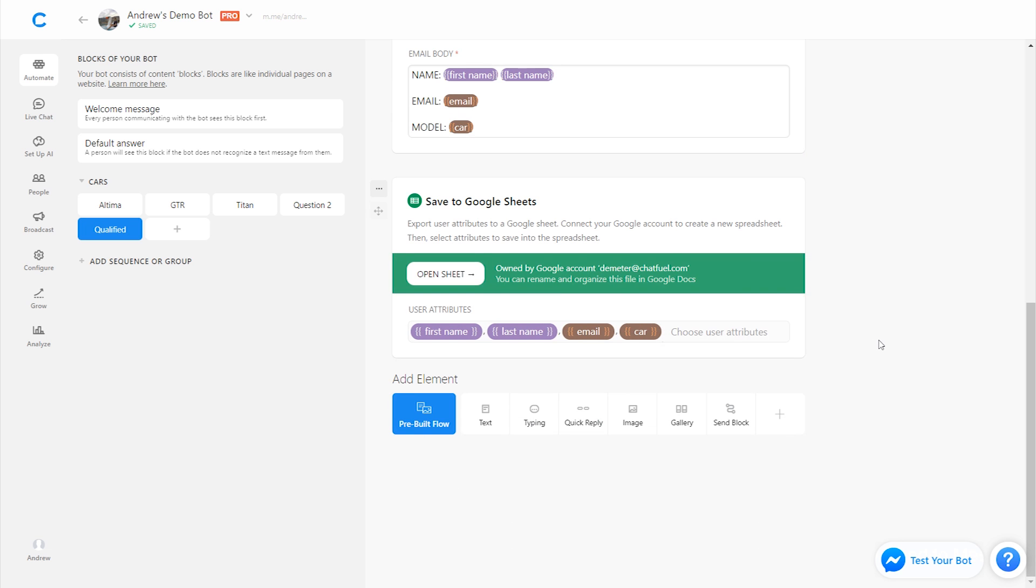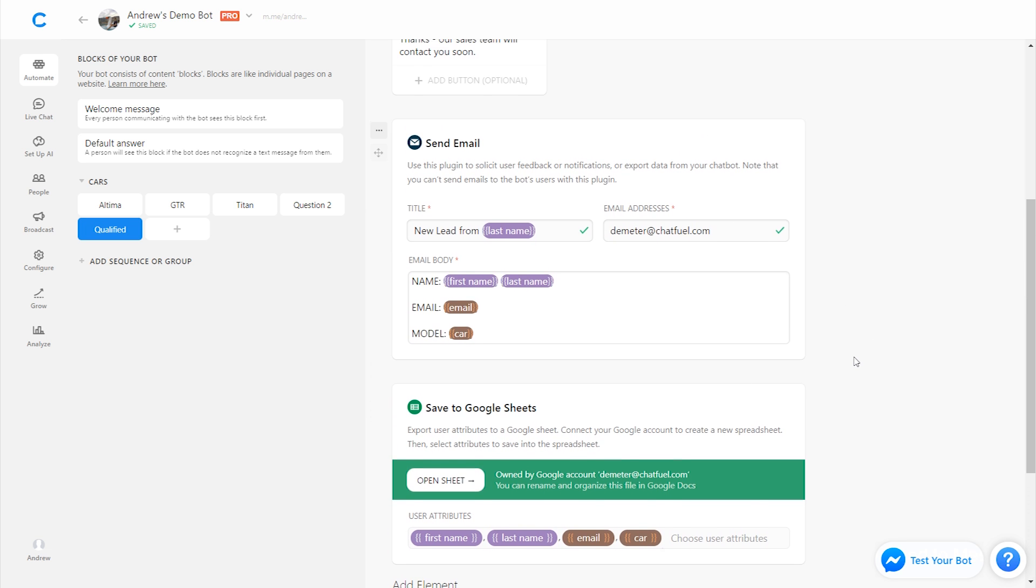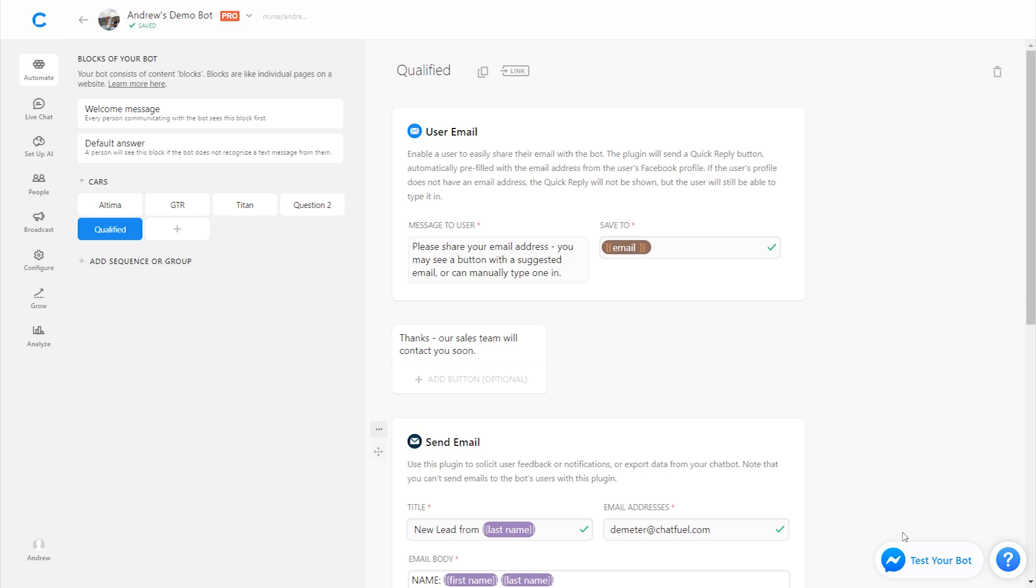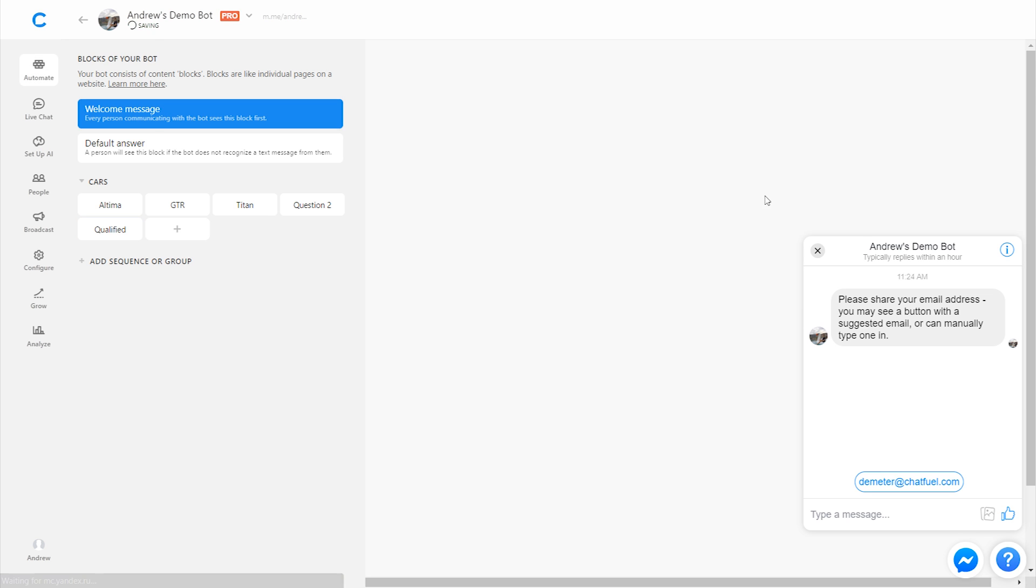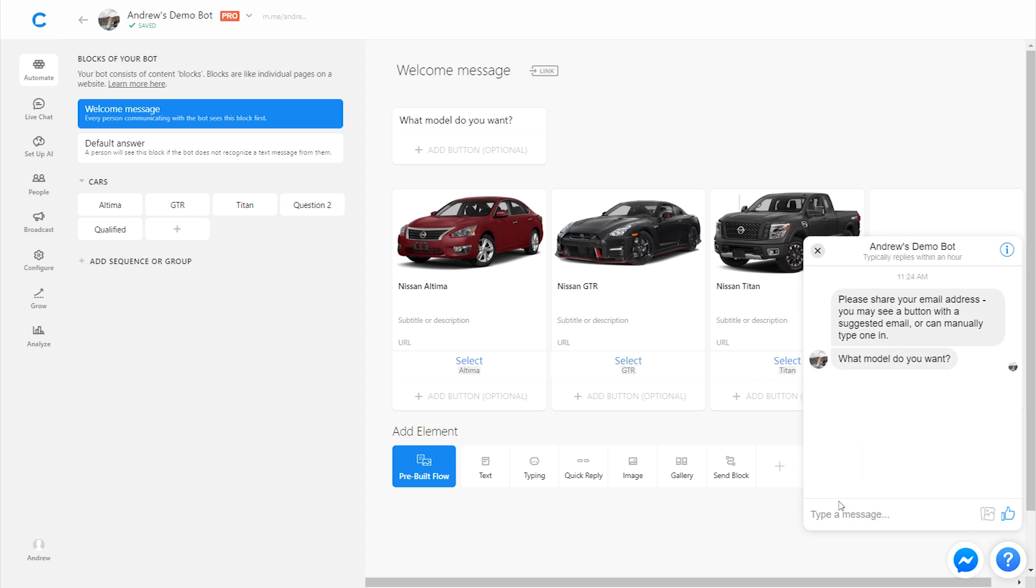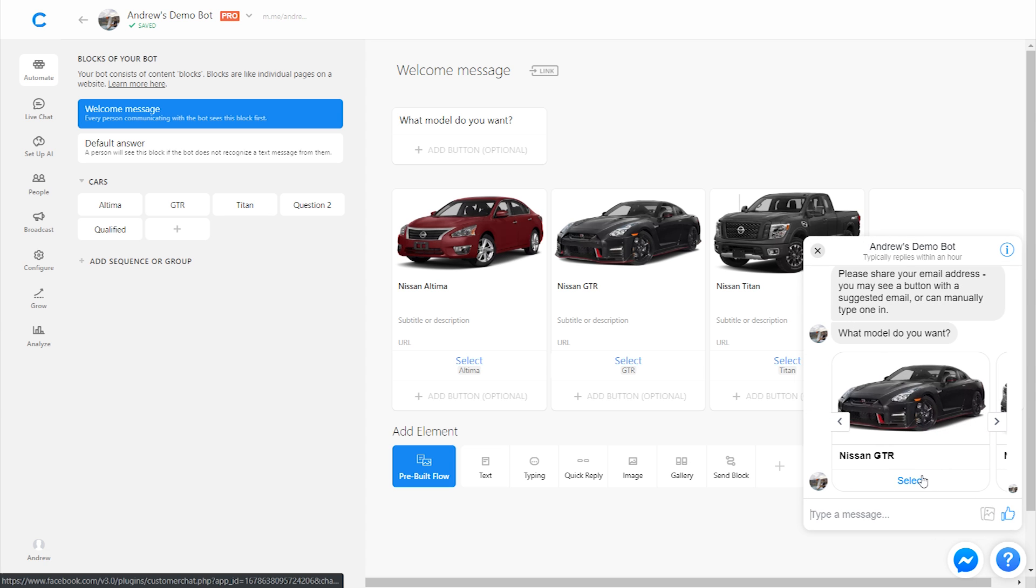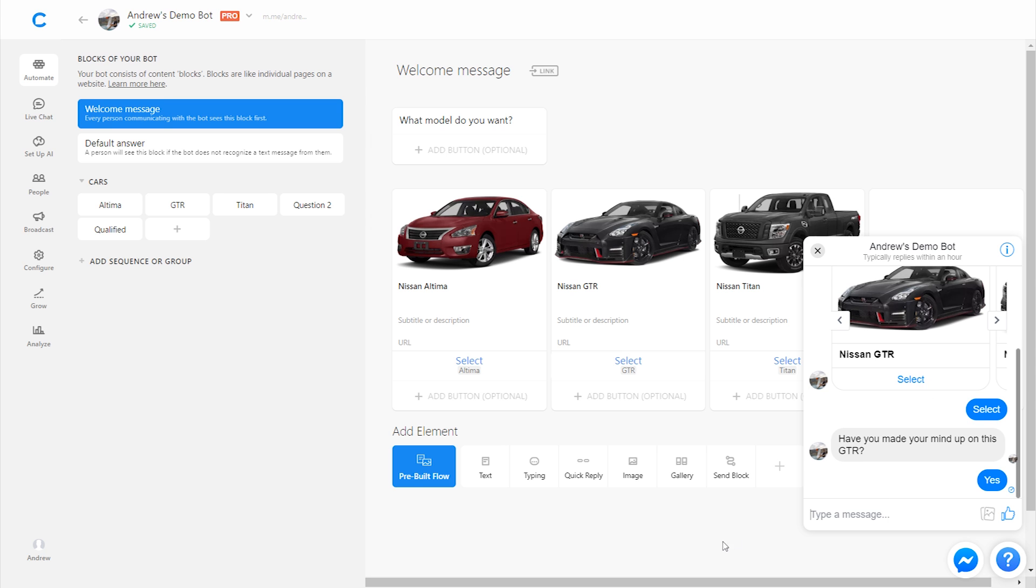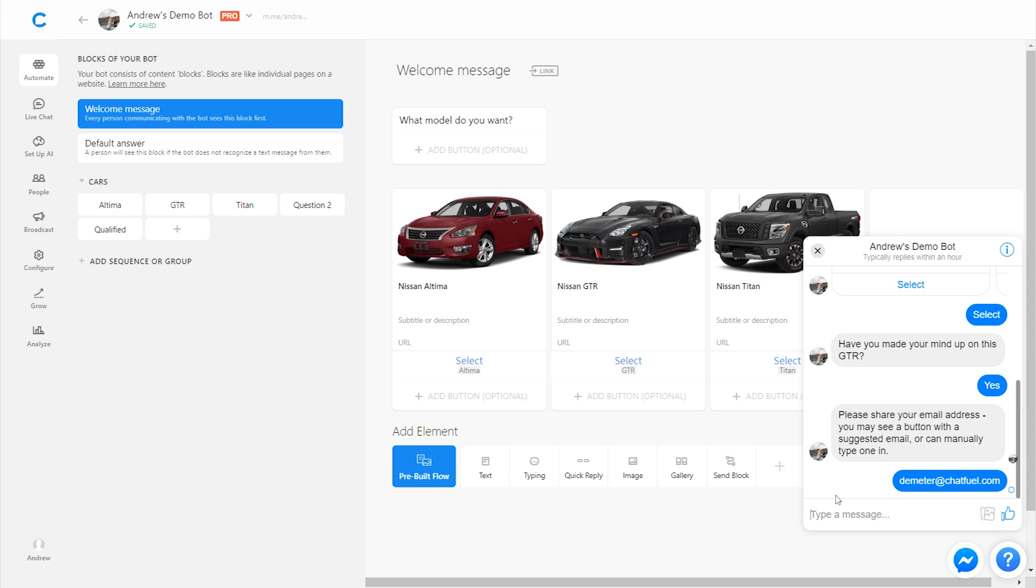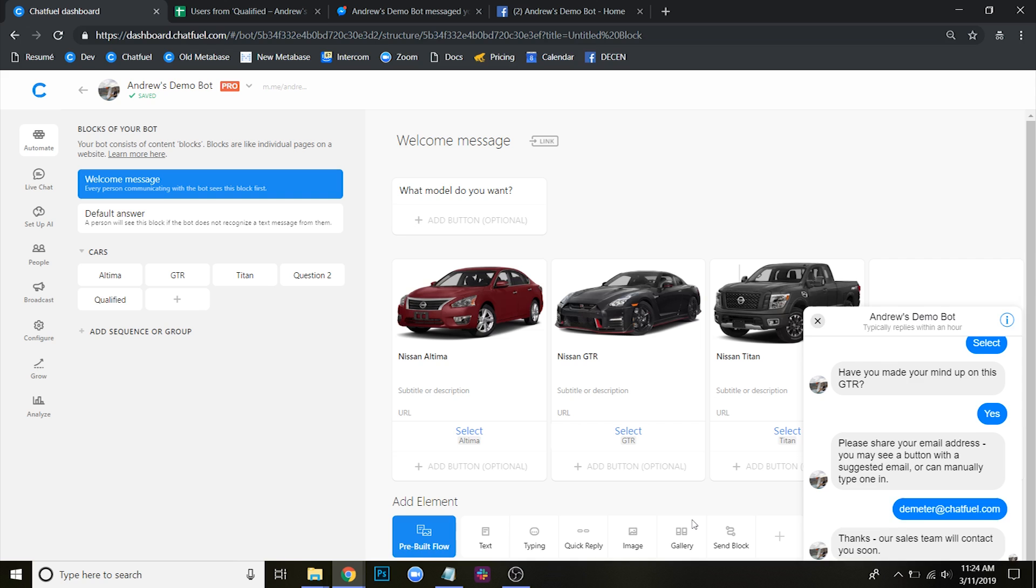So I'm going to delete this plugin for the time being and just show you, on the user side of things, what this flow, what this experience would look like. So to do that, I'm going to click Test Your Bot here. And let me go to the welcome message. And I'll test this from the beginning. So it asked me, what model do you want? I'll say the GTR. I'm feeling sporty. Have you made your mind up? I'll say yes. It asks for my email. I'll click that to submit it. Our sales team will contact you. So that's what I experienced on the user side of things.